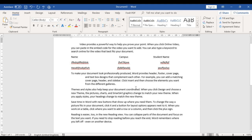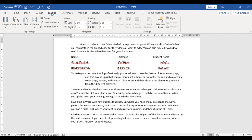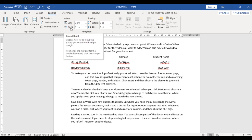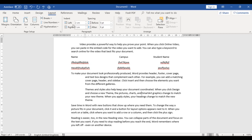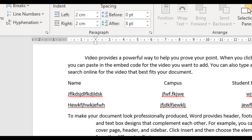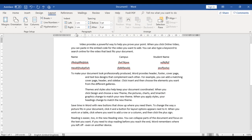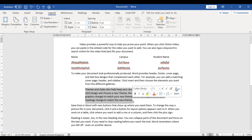We can also apply indent to a paragraph using the Layout tab. Click on the fourth paragraph, go to the Layout tab, then the Paragraph group, and you can see Left Indent and Right Indent. Let's apply two centimeters each — two centimeters for Left Indent and two centimeters for Right Indent. You can see over here what the fourth paragraph has turned into.